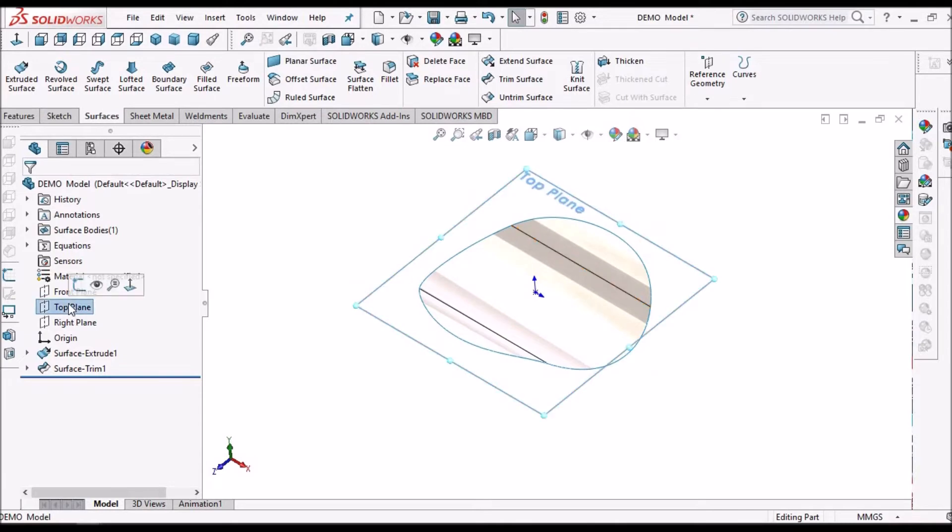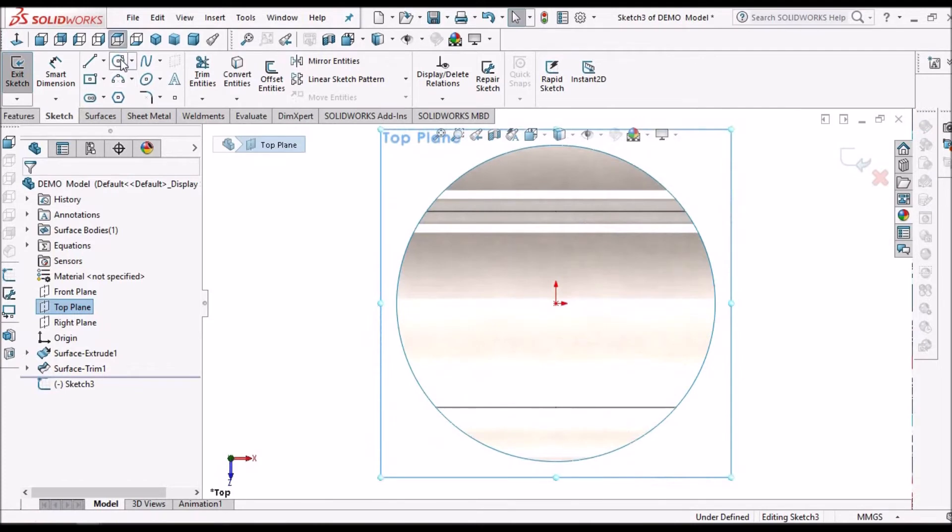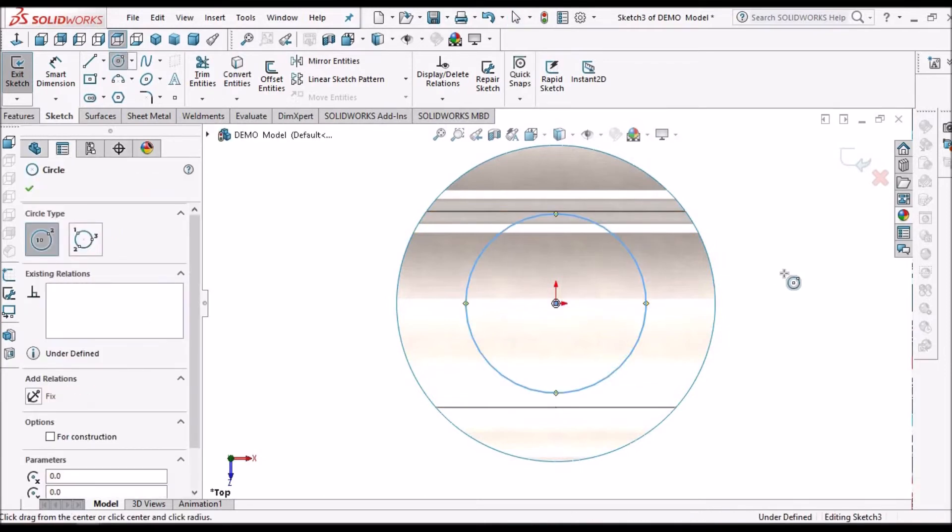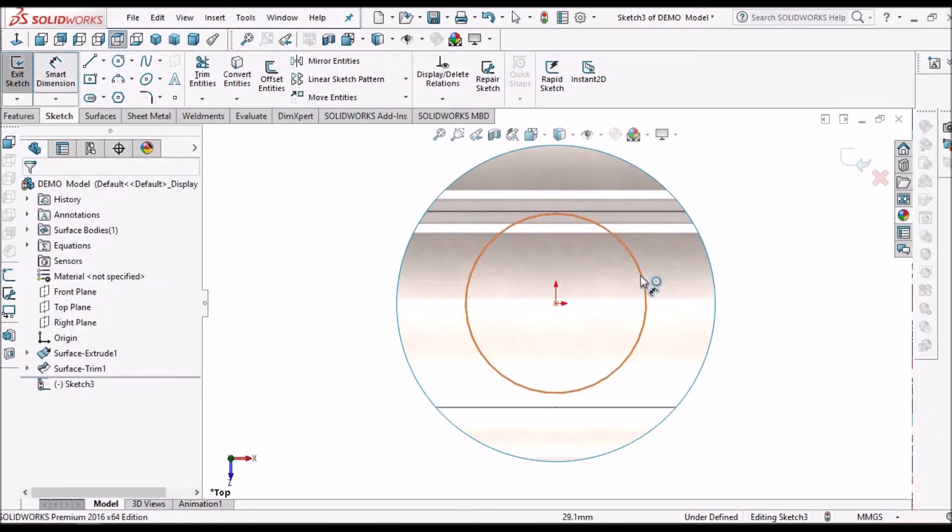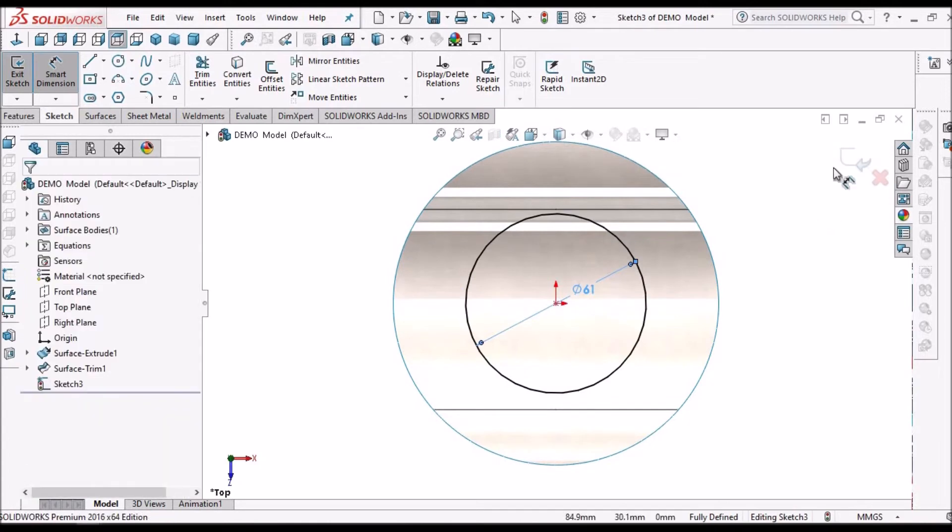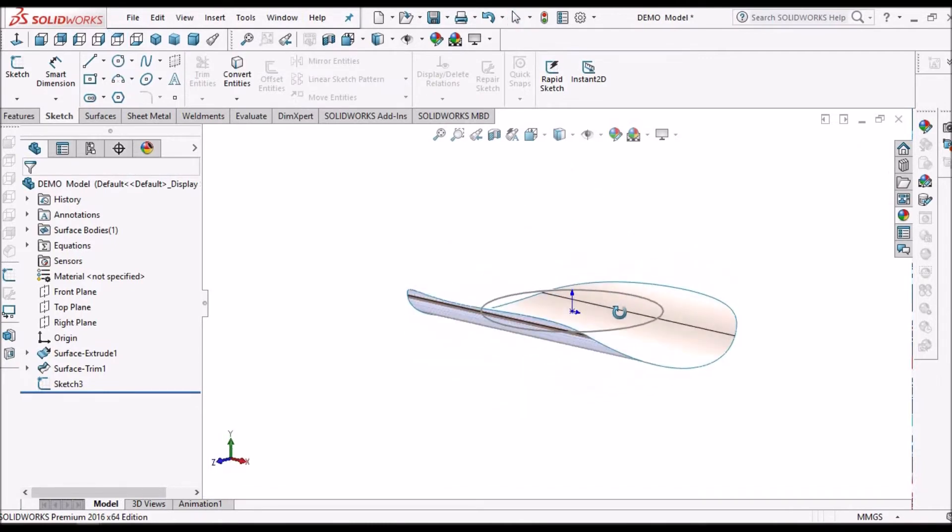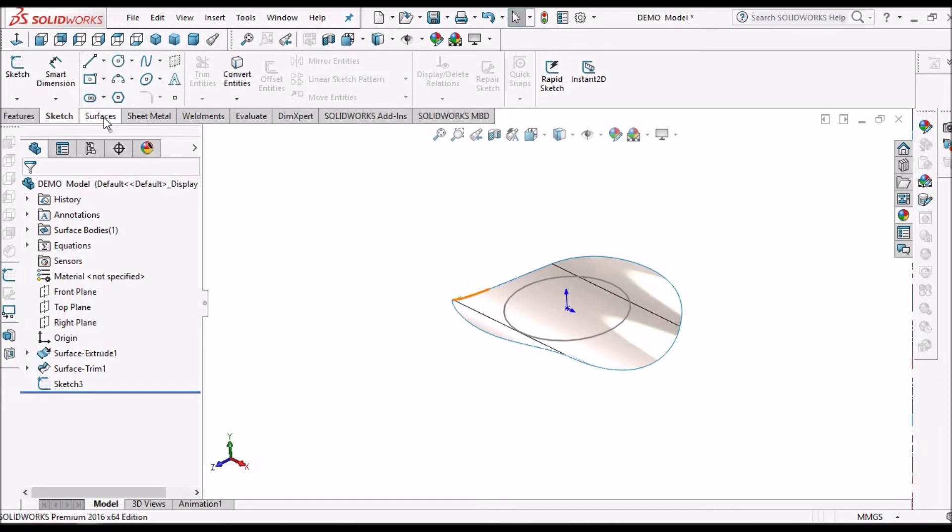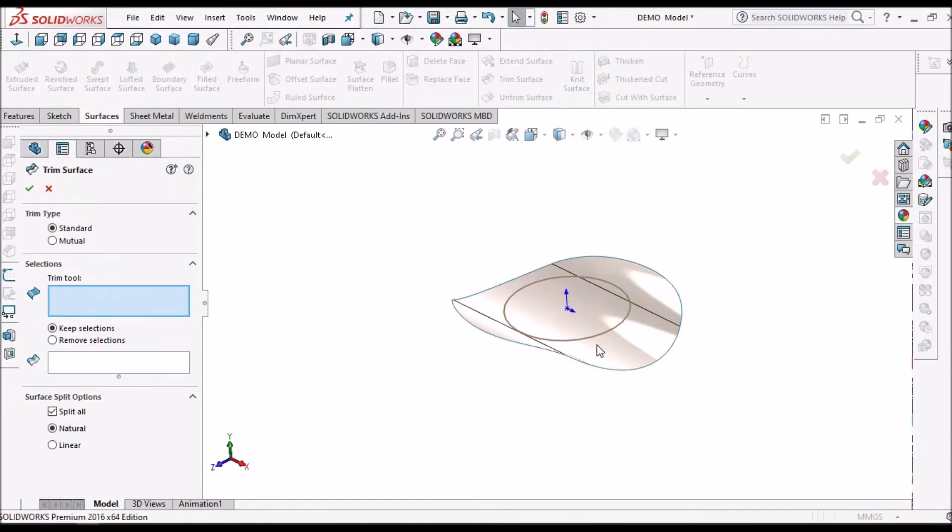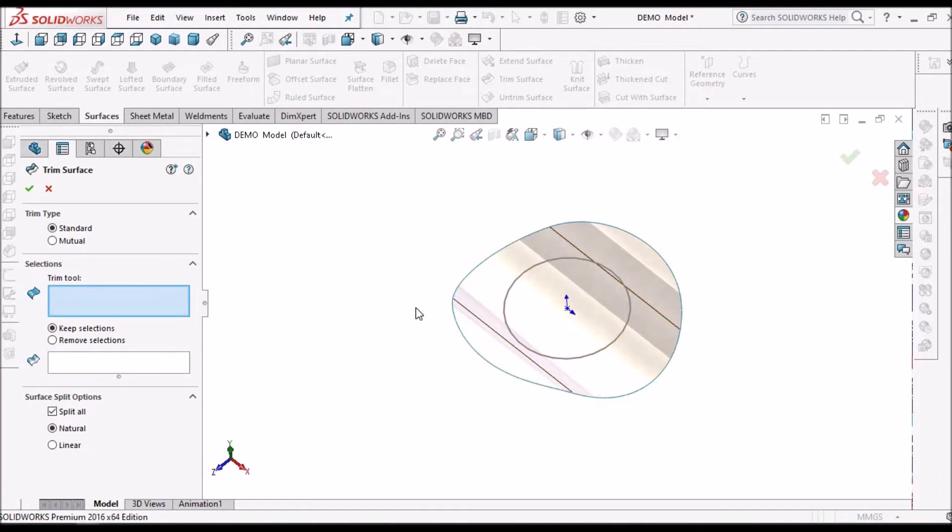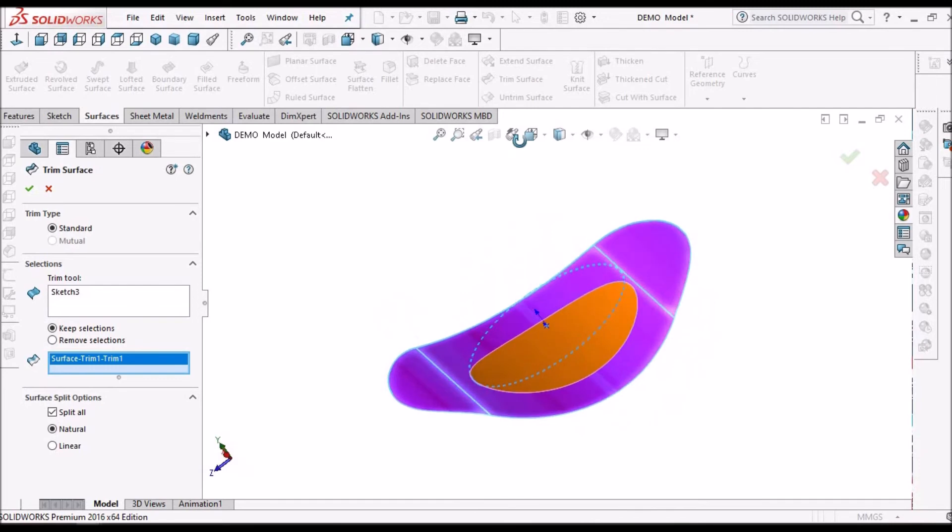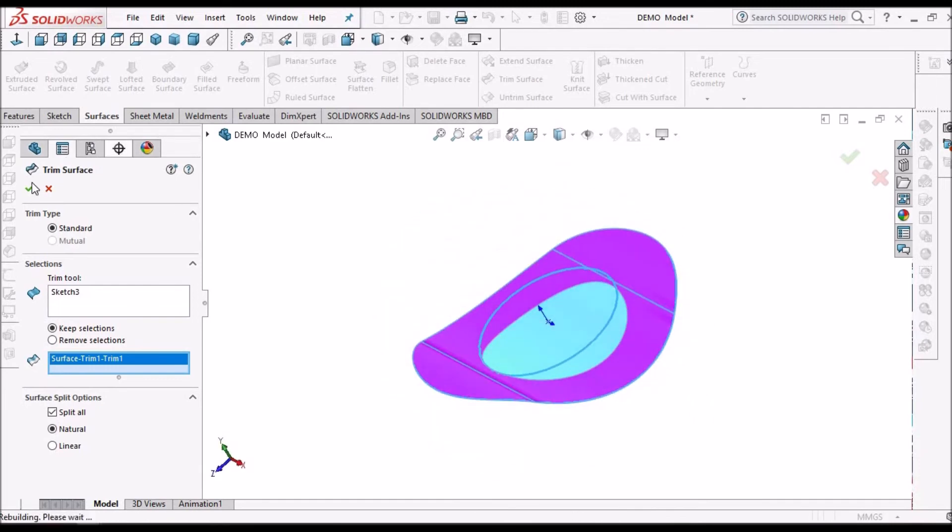Now once again I am going to create one more sketch on the top plane. So I am going to select the trim surface. Here I am going to select this sketch. I am going to select this surface to keep. So the inner portion is going to remove the material.